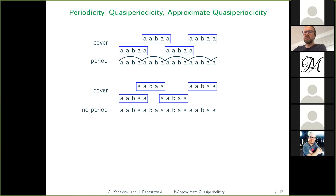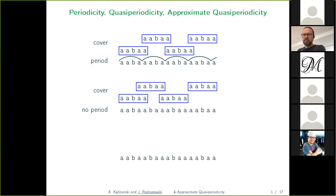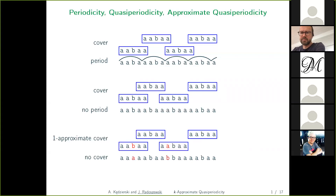We can take the same string and change it even further so that it has no proper cover, but it has an approximate cover. We see that this string is covered by the factor 'abaa', but some of the occurrences are approximate — they have one mismatch at certain positions. This is the main problem I wanted to focus on in this talk.